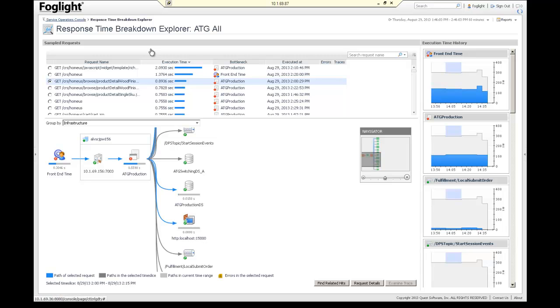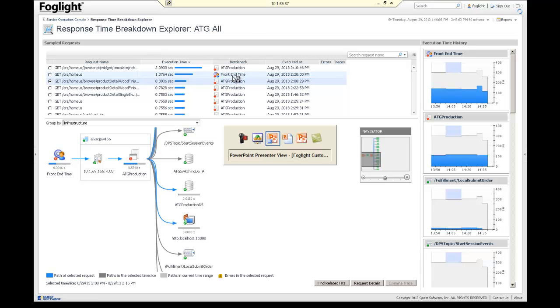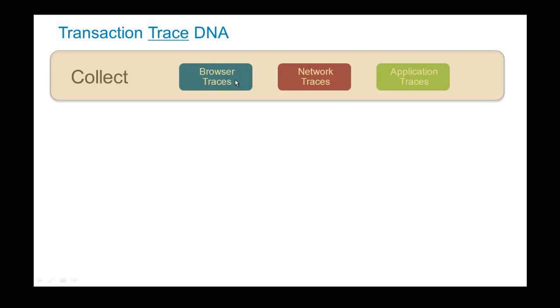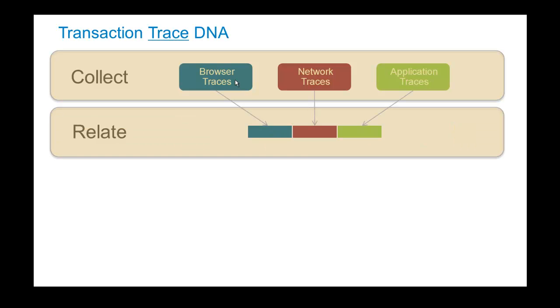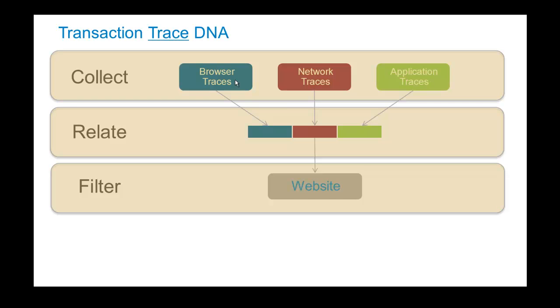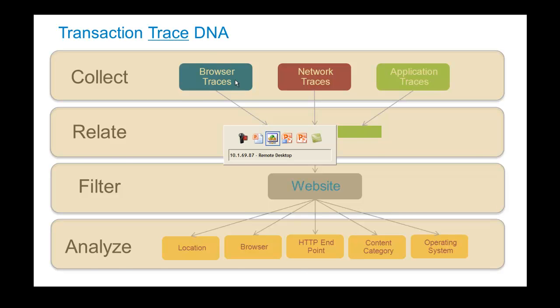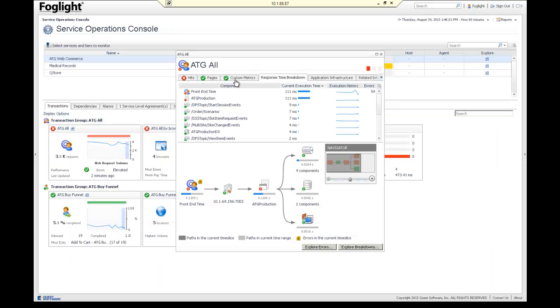Now, the next one we're going to go into is we're going to take a more detailed look. And instead of the infrastructure, we're going to look at the traces. And this is really cool how we take individual traces out of the browser, the network, the application, collecting all of them, but we relate every single one of those together. And then we filter it by a website like we just did. Now this lets us analyze things like what location did they come from, what's the endpoint, the content category, all of this valuable information that helps us in troubleshooting.